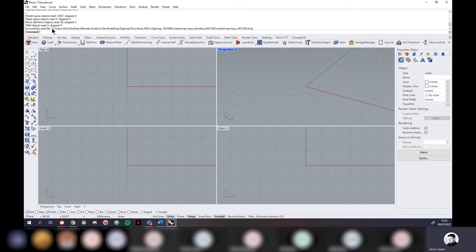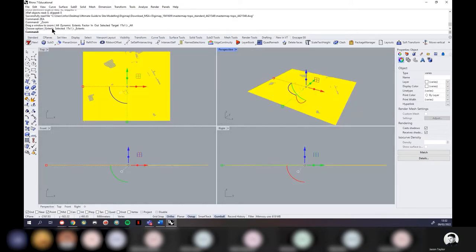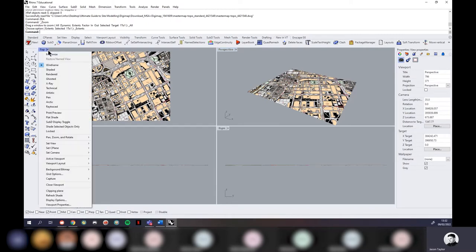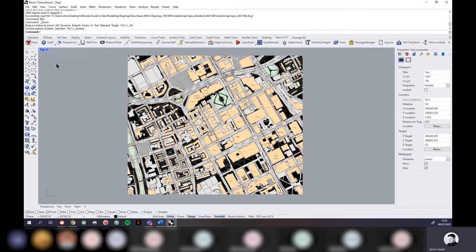Zoom Extents All zooms out to the full extents of the drawing. The data doesn't import near your 0,0 coordinate — it imports into its real-world coordinates because it's geolocated. I cannot stress enough: do not move any of this data around. As soon as you move it left, right, back, forth, up, or down, you'll break the model. Everything comes in geolocated — terrain, buildings, and map will all match. You can move it at the very end if you want.